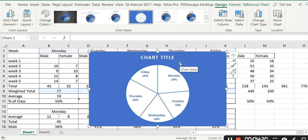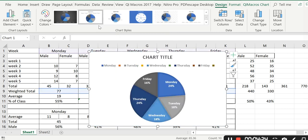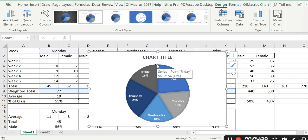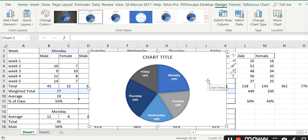I went back to find one I liked, then clicked to remove the legend. This pie chart is now showing the percentage of the total number of lateness incidents broken down by day of the week.